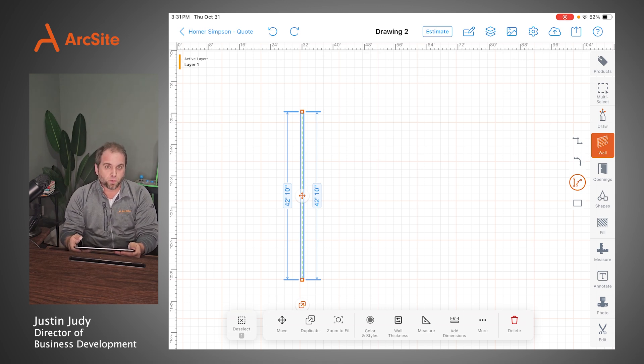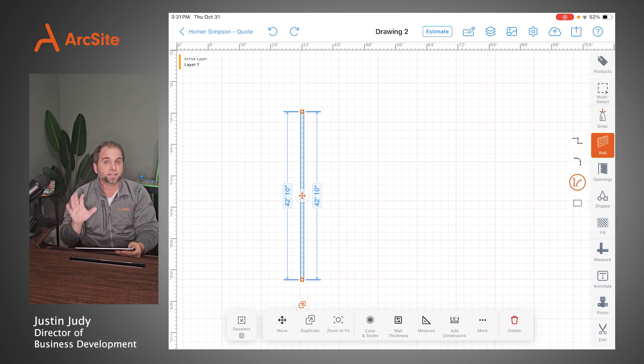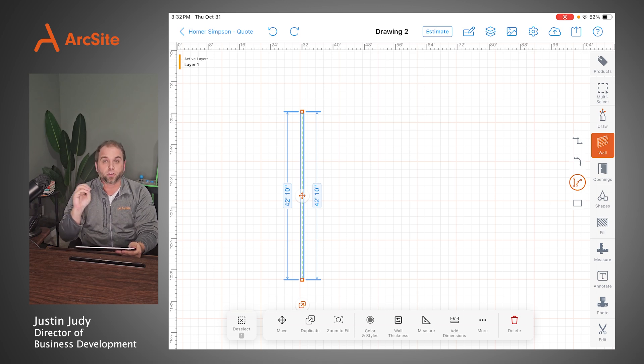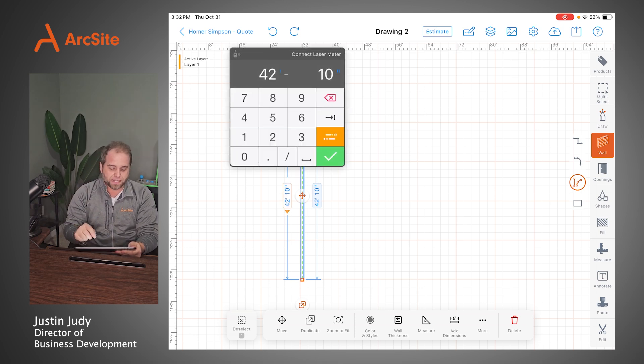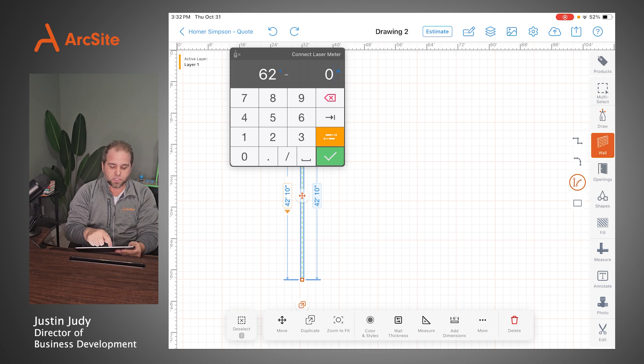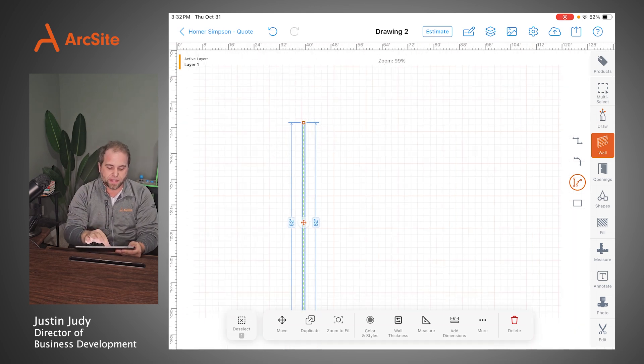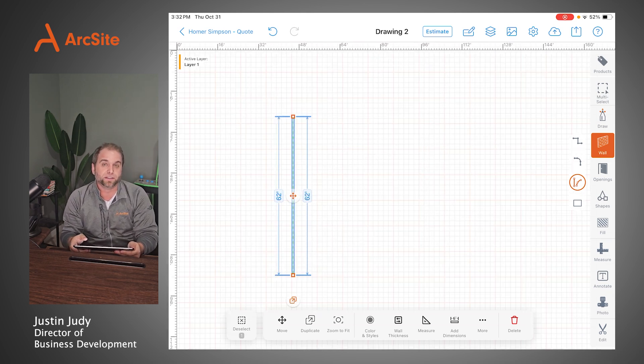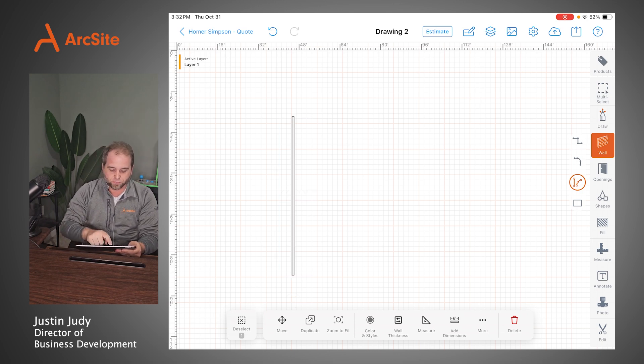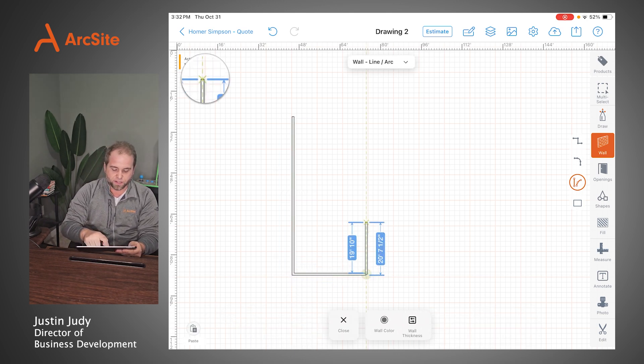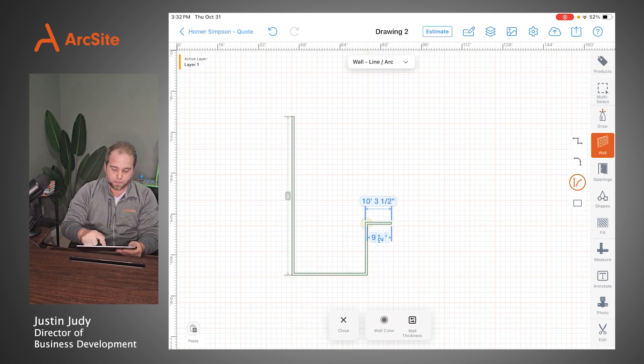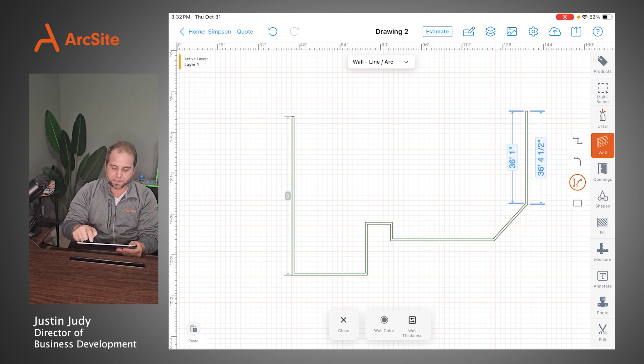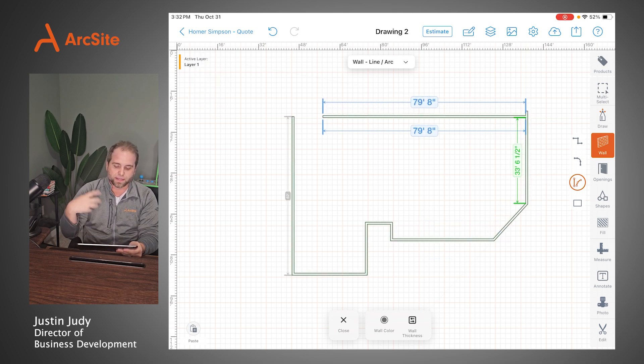So I drew it out to 42 feet, 10 inches. Everything in ArcSite is drawn to scale. It's not hard to draw it to scale. You can simply go in here and say this is actually 62 feet and then hit the green check mark and everything's going to scale itself to size. So you see how that line grew out to 62 feet? Now I have an exactly to scale line. And just for the purpose of this, I'm just going to go ahead and finish off maybe what the footprint of this house looks like.